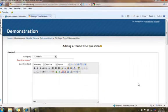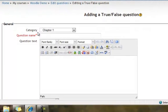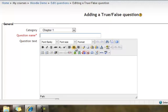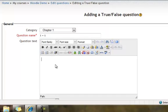The next screen you will see will say adding a true false question. Be sure that your category, the correct category you want the question to go into, is selected at the top. Then enter a name for the question. I think I'm just going to do something simple like 1 plus 1. My question text, and always notice off to the side what the box is expecting, the question text will be 1 plus 1 equals 3.